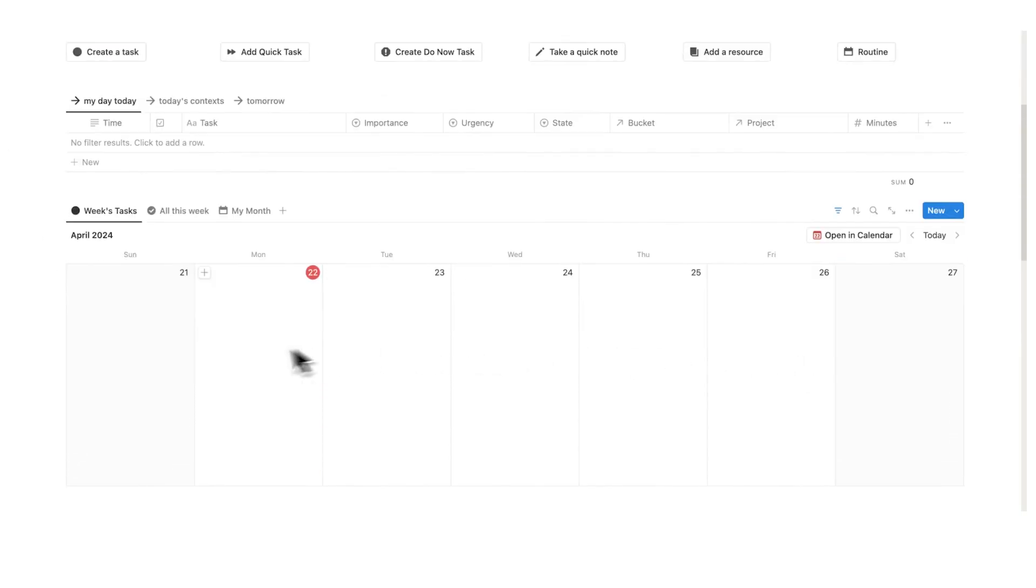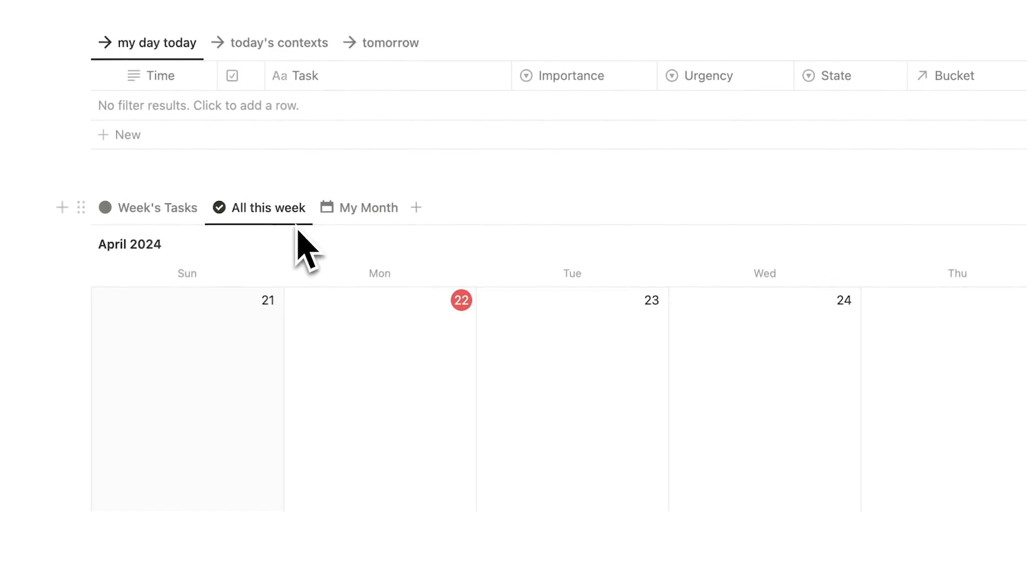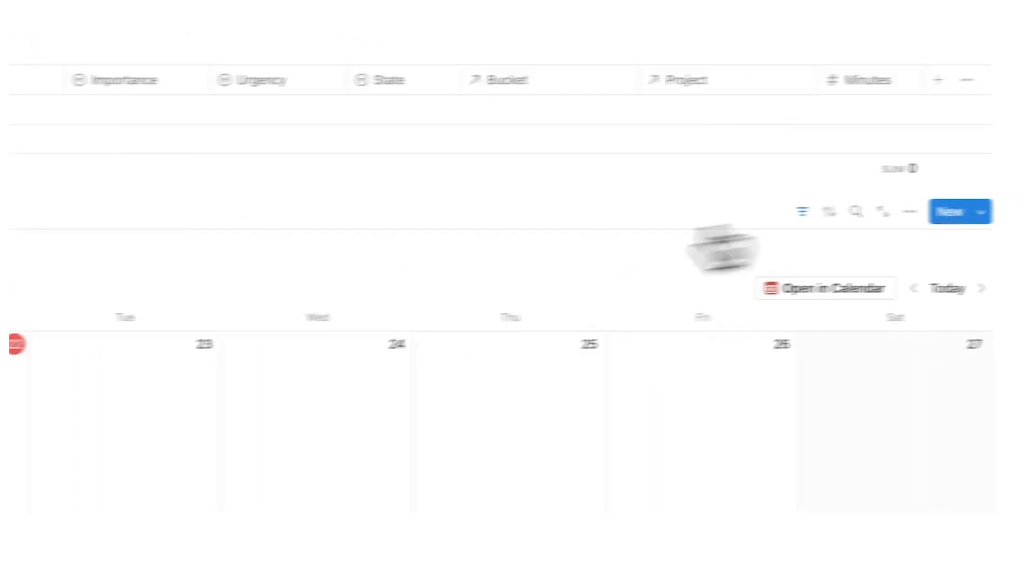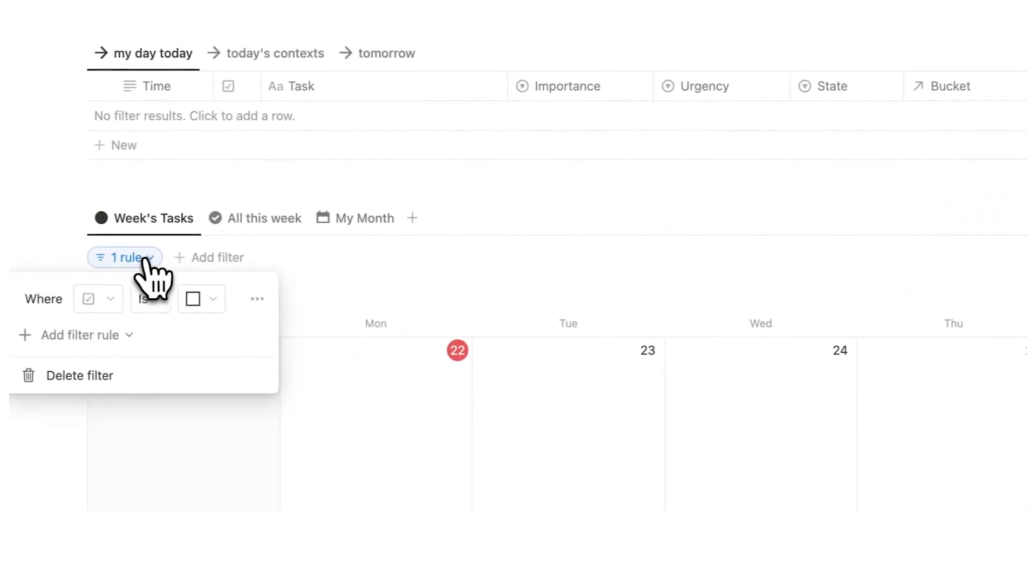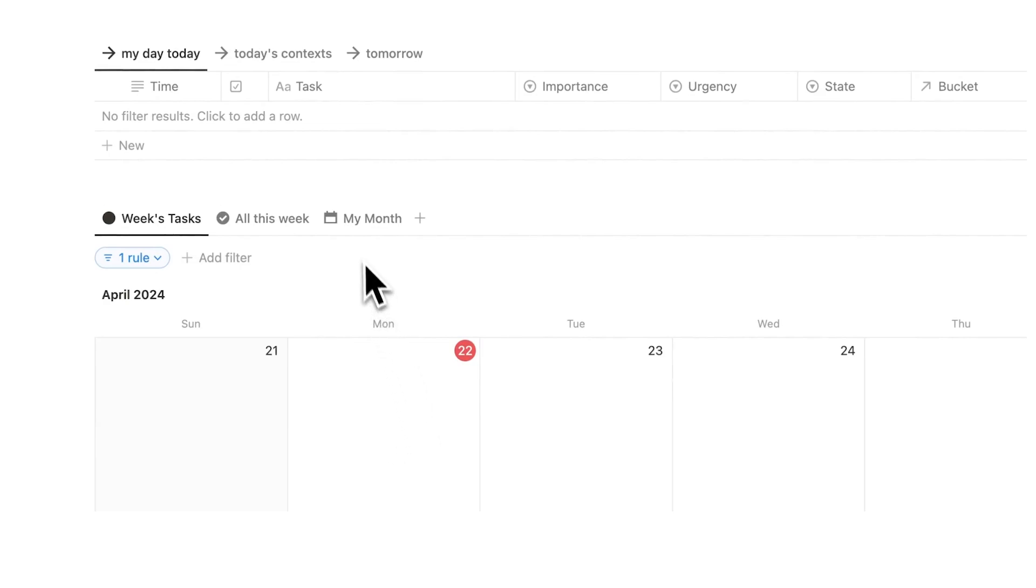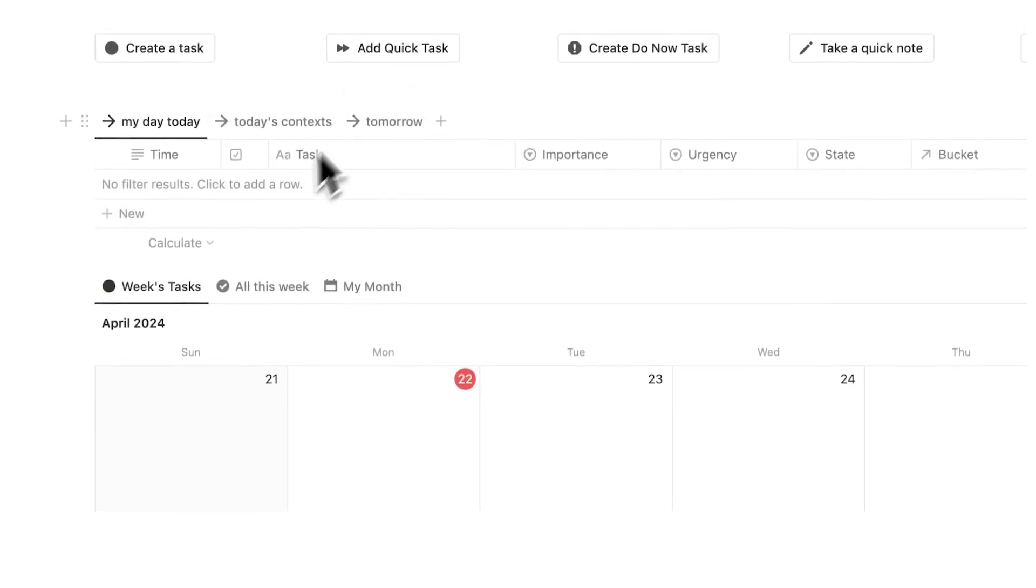I can see it as a week. I can see it as all this week, which is basically the tasks that I have completed. This here is filtered to only show me tasks that aren't completed, which is very useful. And I have my month view and I also have my day view.